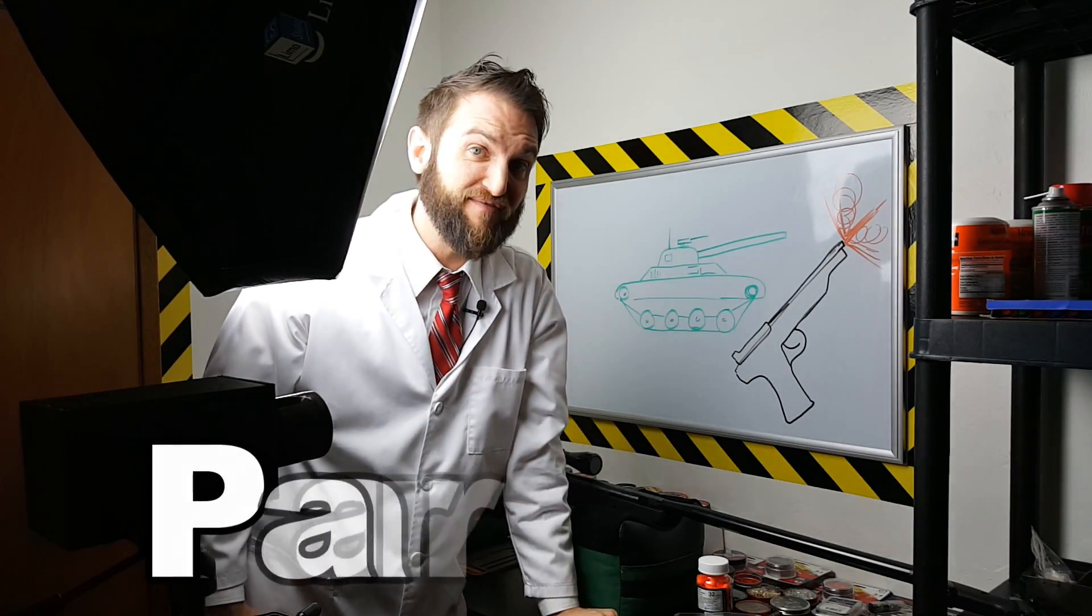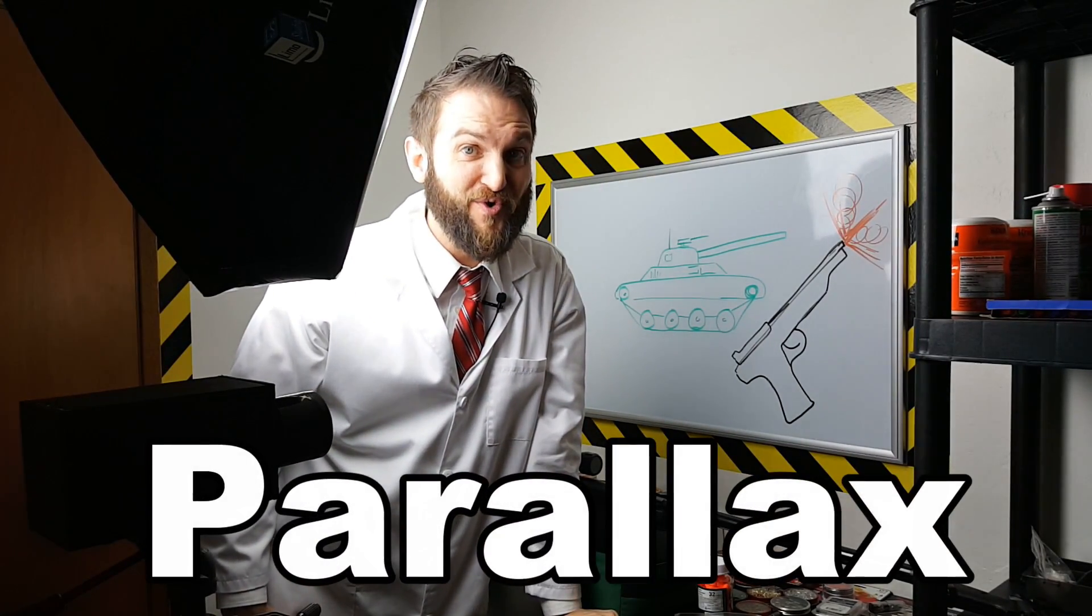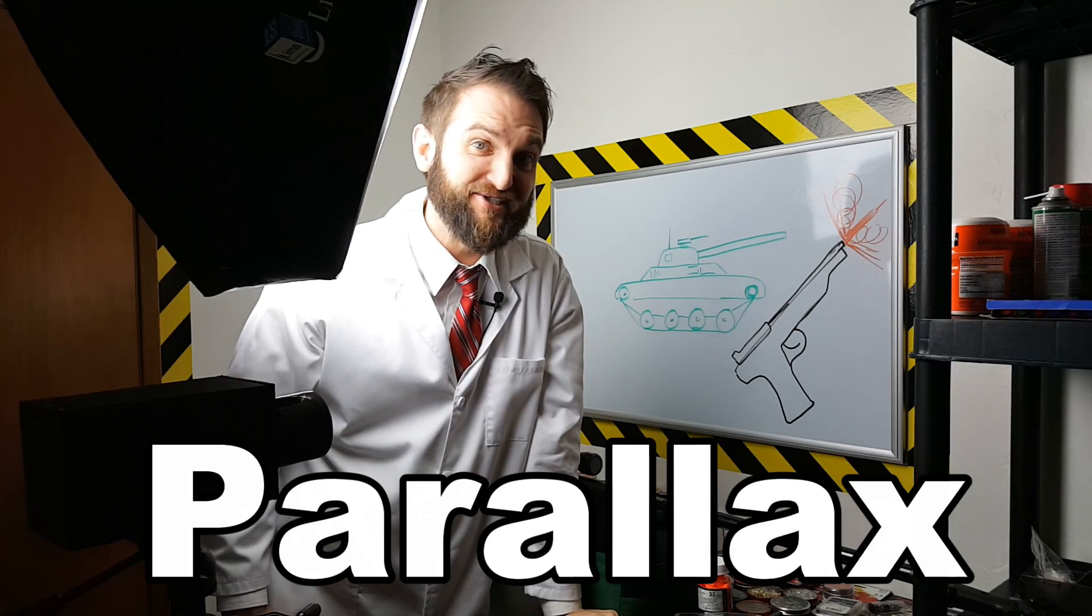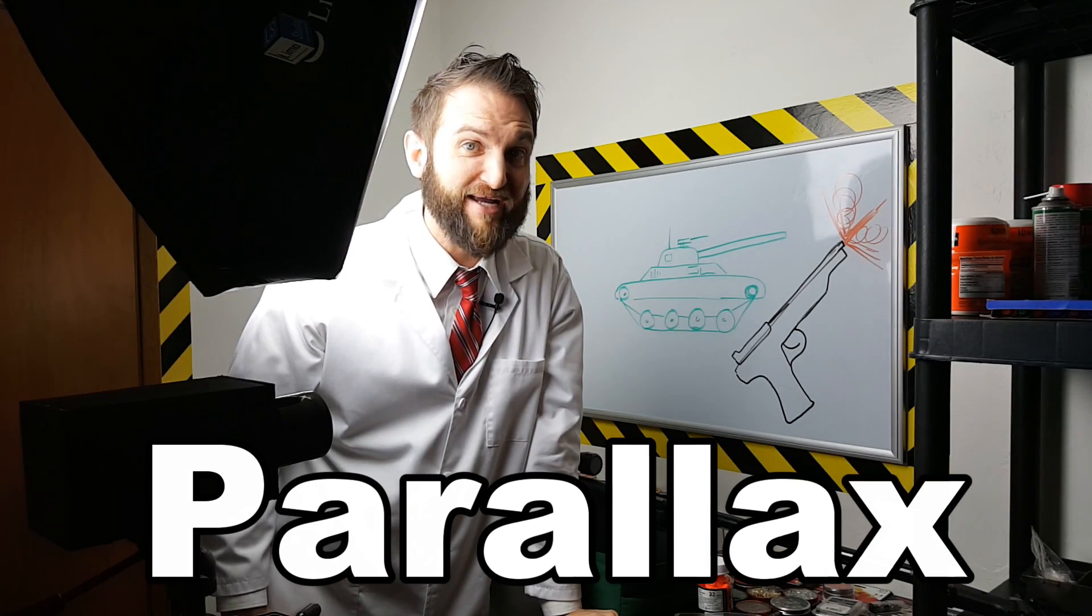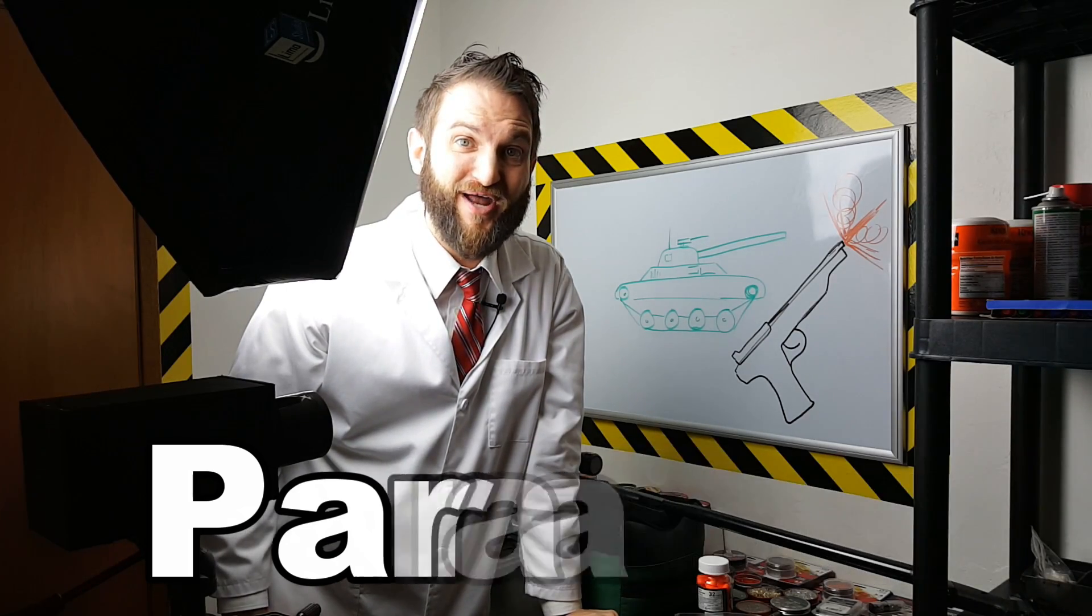That visual shift is called parallax and it can ruin a shot with an air gun just as easily as it ruined my camera shot. Stay tuned to find out how.